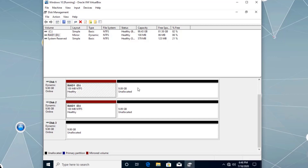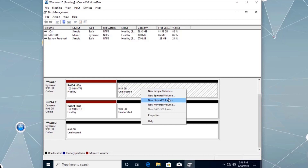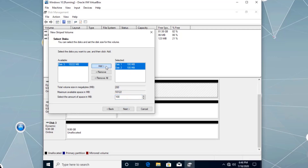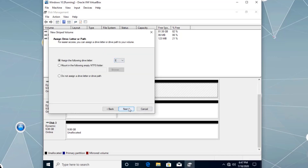Now let's set up Stripe — right-click the unallocated space. Stripe is also known as RAID level zero. Click Next, add the disks. The stripe volumes must be exactly the same size. We can have a maximum of 32 disks working together. Let's add the third one as well — total size will be 300 megabytes. Stripe, or RAID level zero, improves performance by writing data across multiple disks simultaneously. Click Next and assign drive letter E.